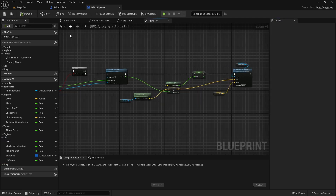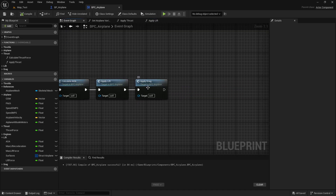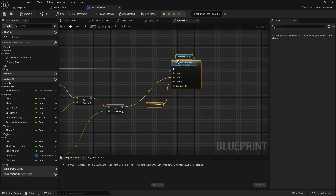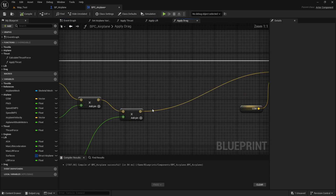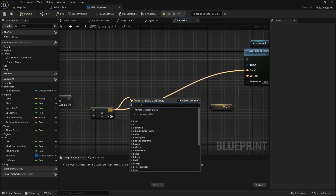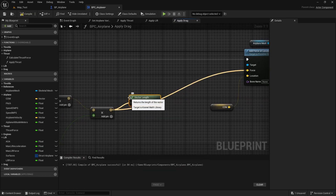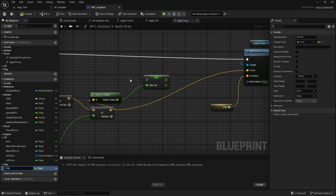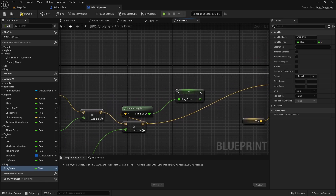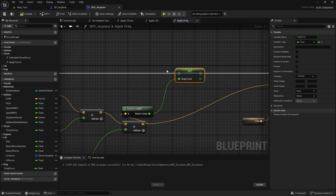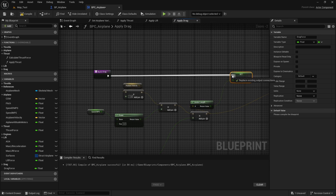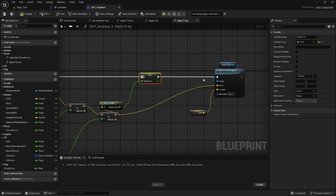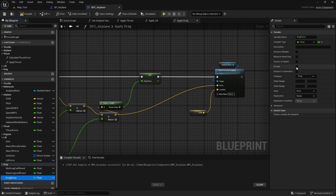We need to do the same for the drag force. Let's open the drag function and save this final force. Get the vector length first, then save this as a variable named 'drag force'. Connect the execution pins, put it in the drag category, make it private, and compile and save.